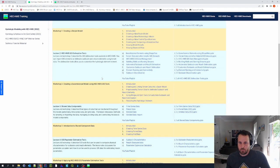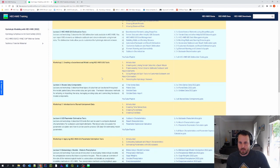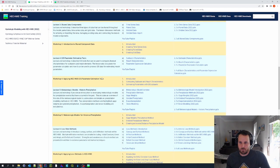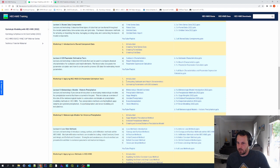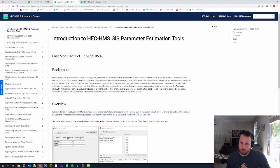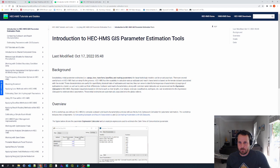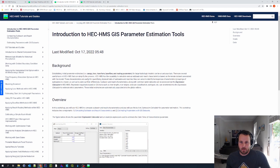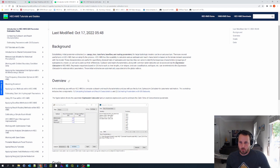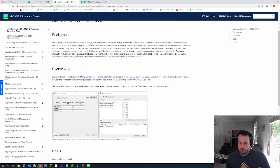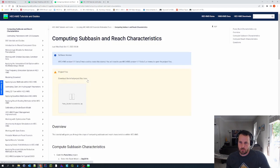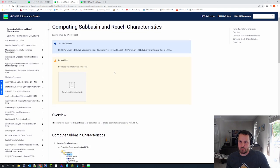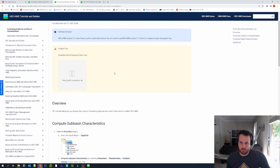So in this example, I want to download project files from this workshop for applying HEC-HMS GIS parameter estimation tools. So I'm going to click on this introduction link. And this is our tutorial and guide, our workshop. And so I'm going to click on the first main component, which covers computing sub-basin and reach characteristics.